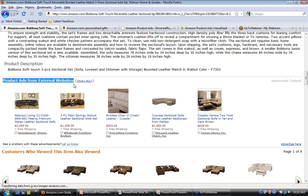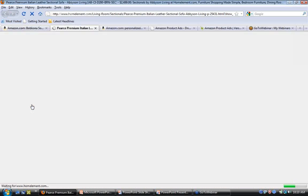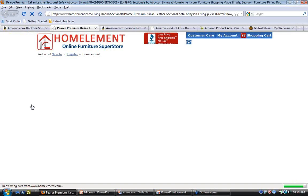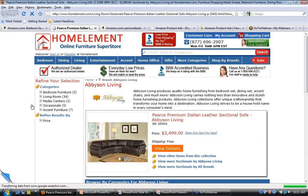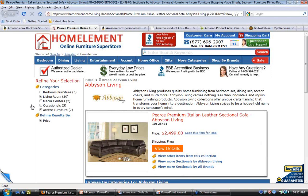Clicking on one of these ads — for example, from Home Element Stores — will take you to their website on a detail page specific to that product, where you can purchase directly from them. Clicking the product ad opened a new window, so the Amazon session is still live, but the customer goes to the advertiser's website in a new window.